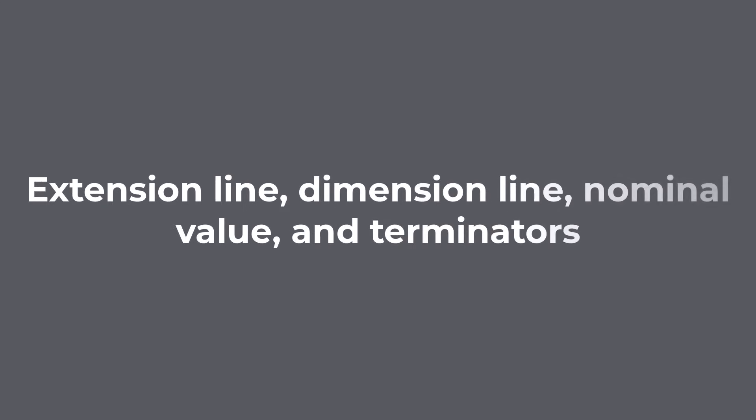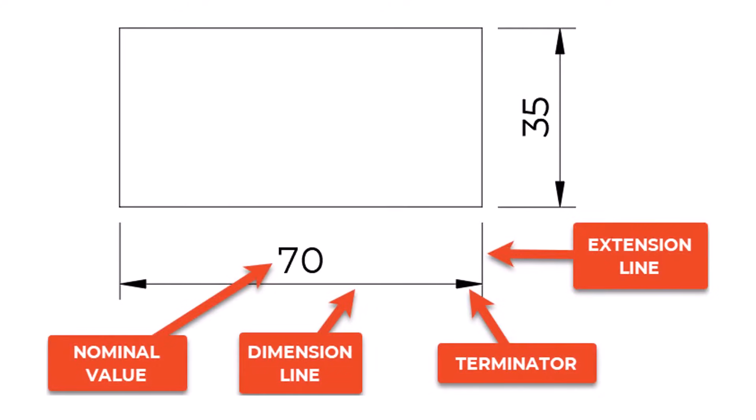Extension line, dimension line, nominal value, and terminators. Let us now look at the most important elements of dimensions. Extension lines are drawn perpendicular to the feature that is being dimensioned.